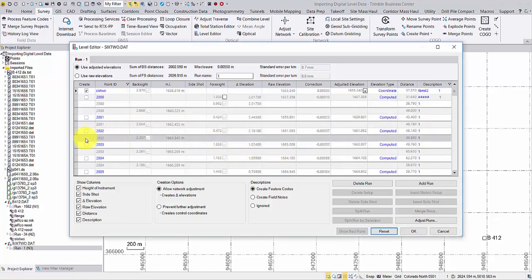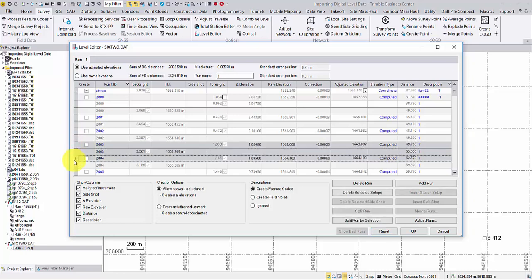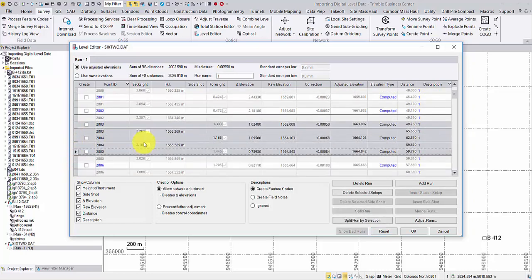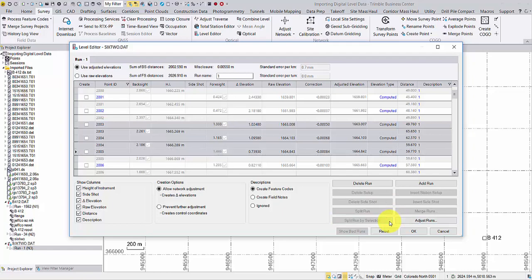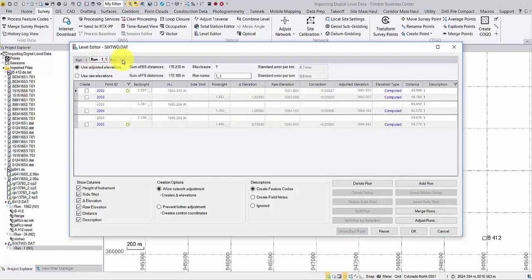Select multiple rows and Split run by selection to isolate the selected segment.